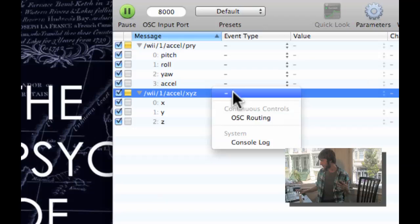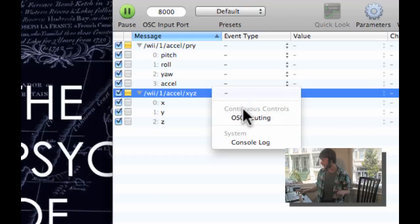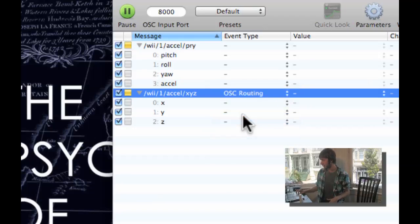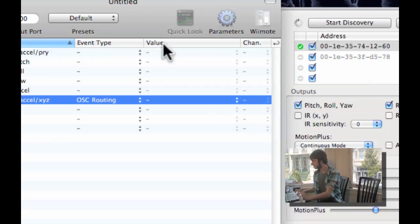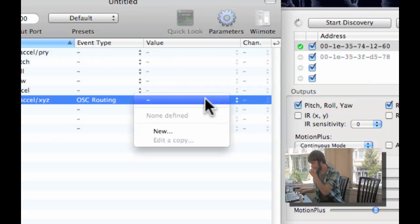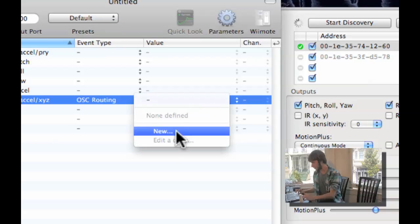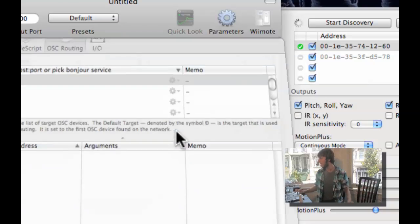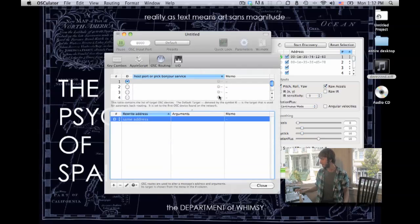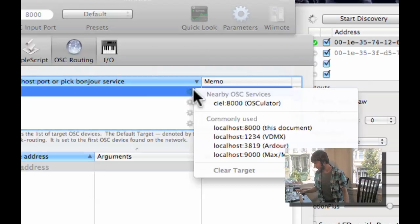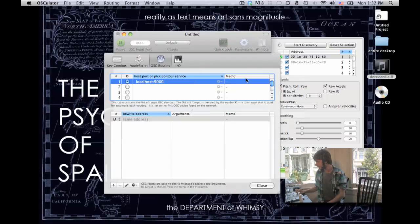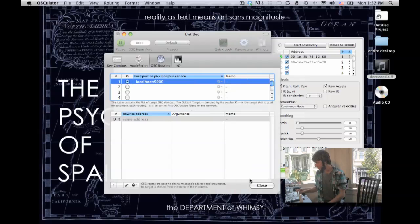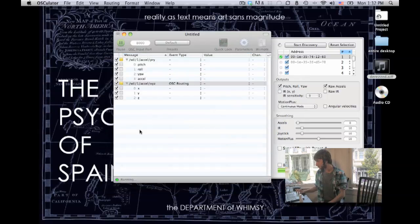Next, click here on event type, and go down to OSC routing. That's going to route OSC, or open sound control packets. So the next thing you want to do is click here on value, and click new. Click localhost 9000, Max, MSP, or pure data. And that should be all you need to do. Everything should be good here.